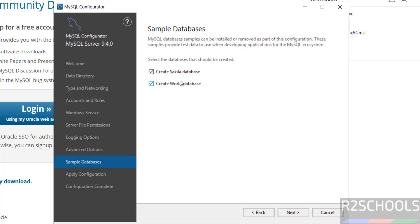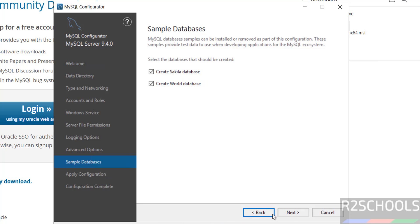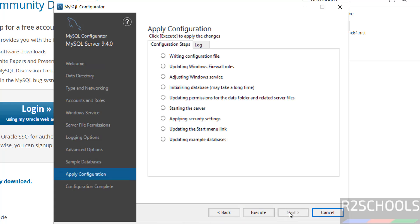If you want to create sample databases, you can select those checkboxes. You can also delete these databases later if not required. Click Next. You'll see 'Ready to apply the configurations.' If you're okay with all the settings, click Execute. If you want to modify anything, click Back. Then click Execute.